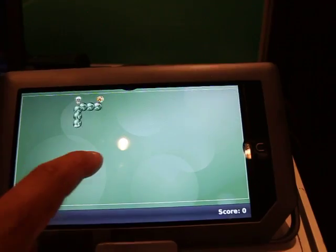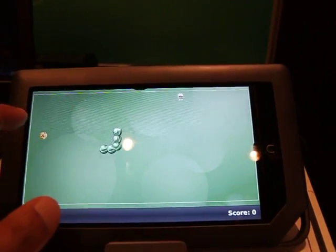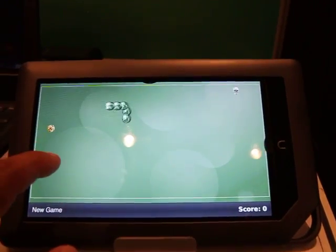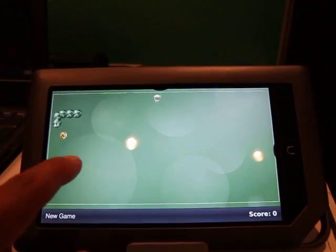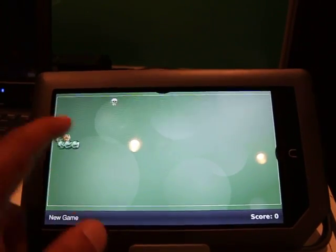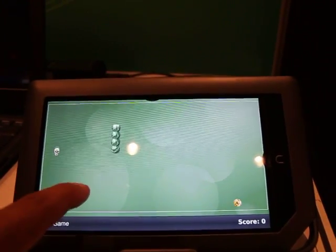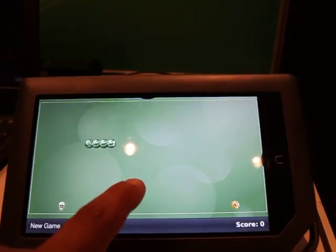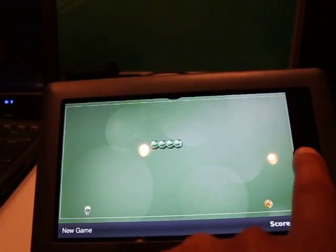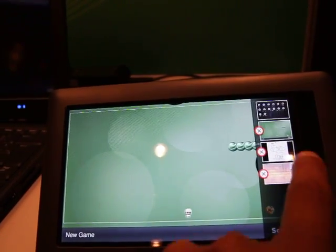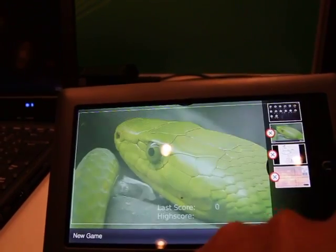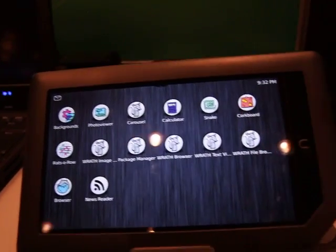Having a look at the hardware performance again. Now you can't argue with the performance of this particular application. Let's just flick across again and let's go back to the home screen.